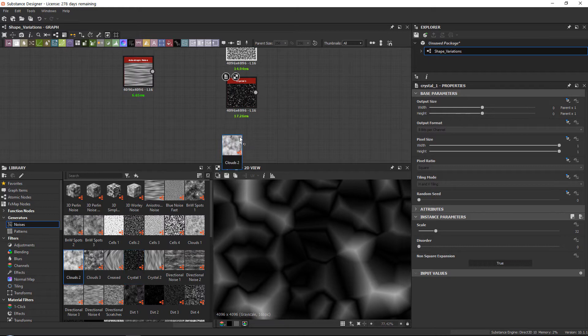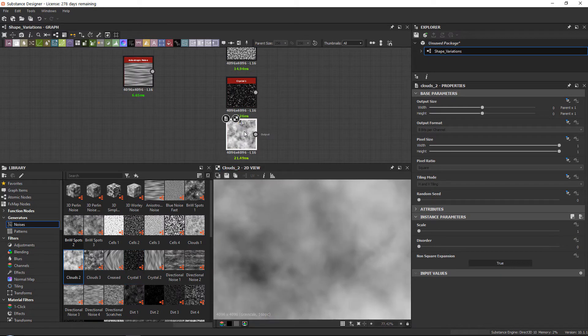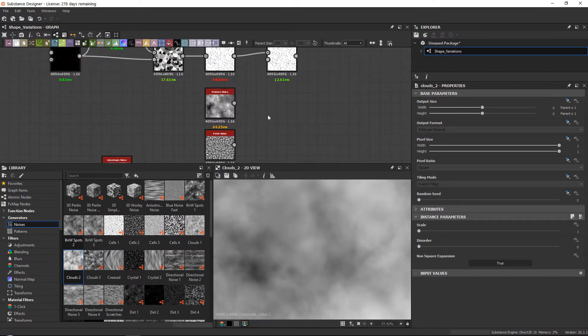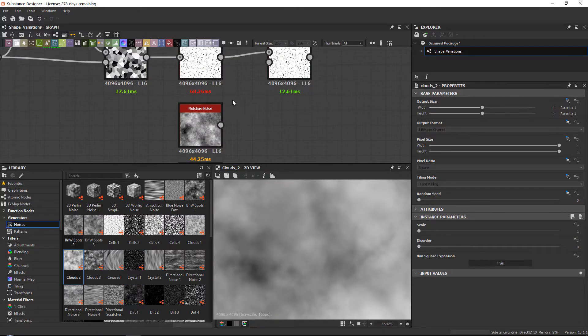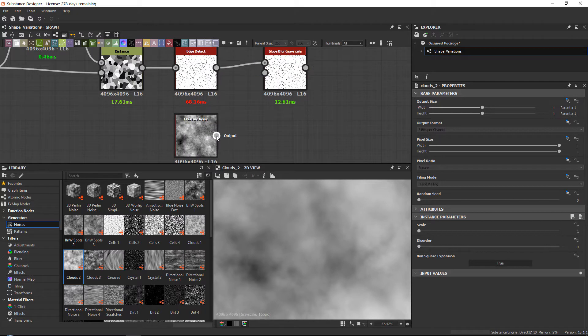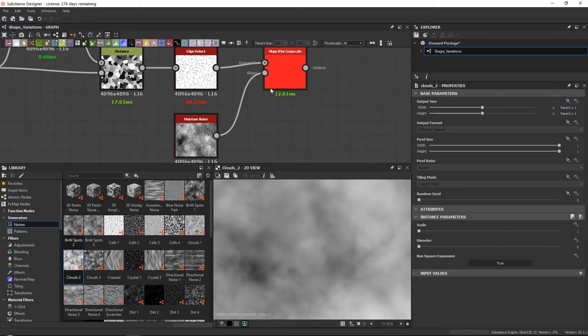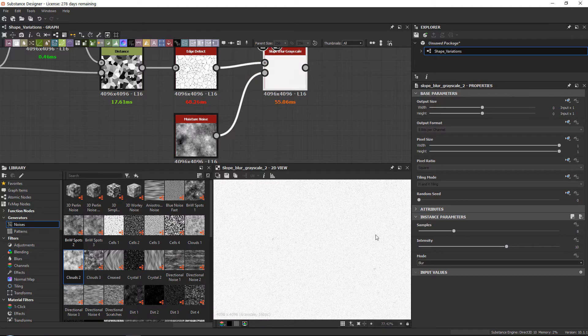Sometimes I also use the clouds two, but that one is a little bit messy sometimes. So what does this do? If you plug in the noise into your slope like the moisture noise, it will just completely break everything, but that's normal.